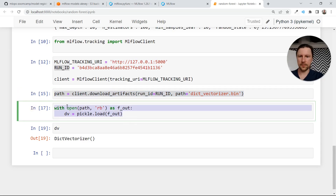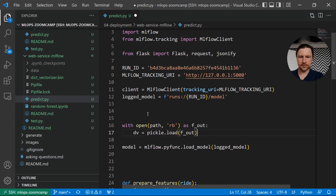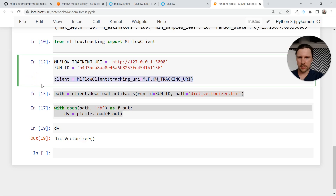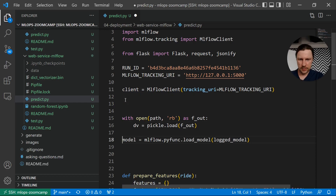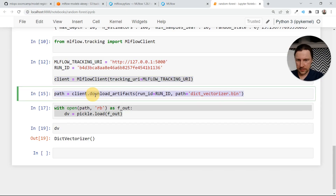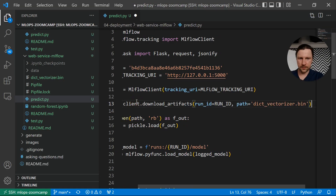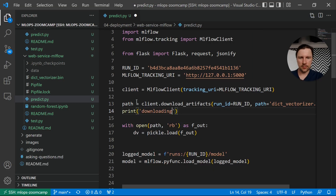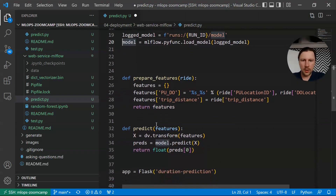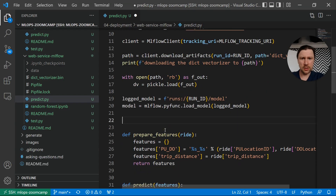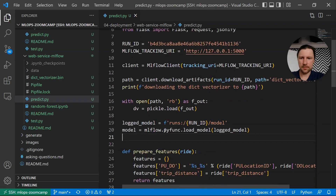So I'll copy this code here — the client setup and the artifact download. I'll add a print statement: 'Downloading the dict vectorizer'. Then this will be the path. Then we have the dictionary vectorizer and the model, and I think that should be it. Let me test it — going to our web-service-mlflow folder.